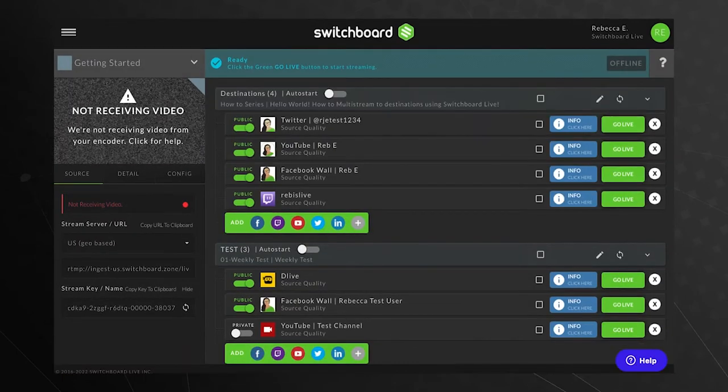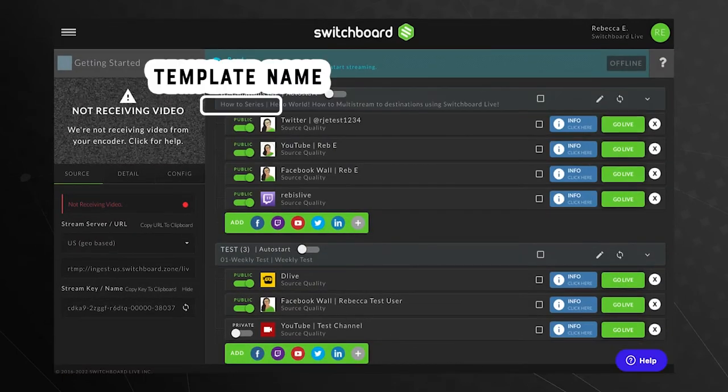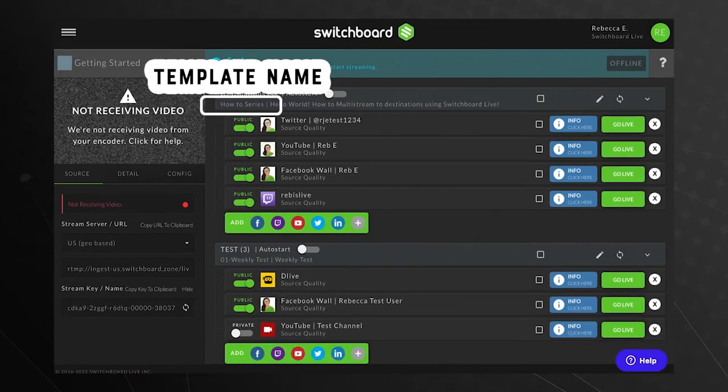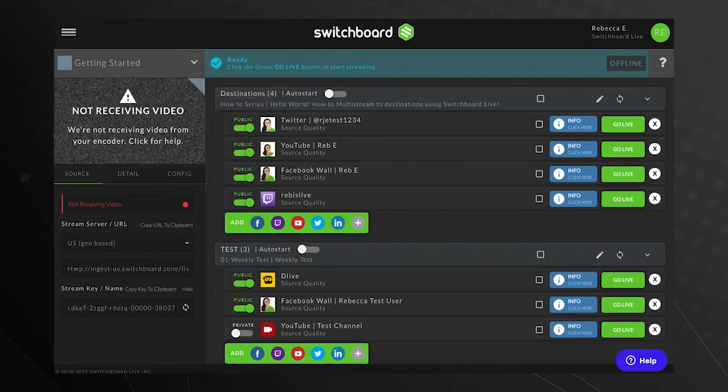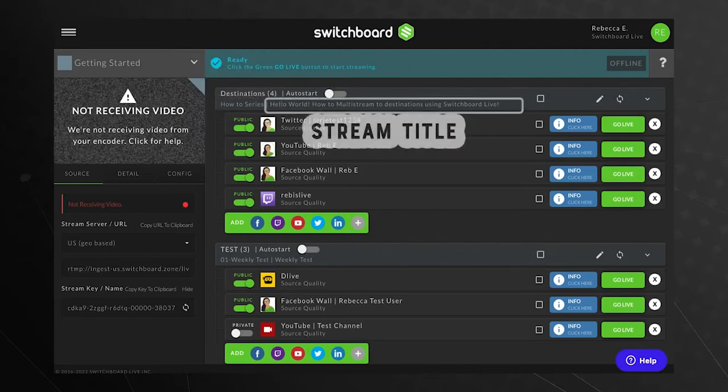Notice the label at the top of the destination group now displays the active template name, followed by the stream title.